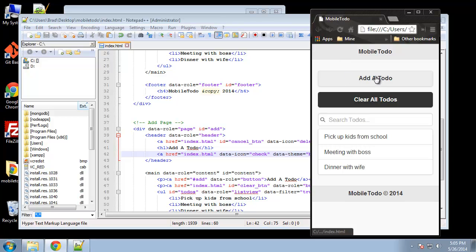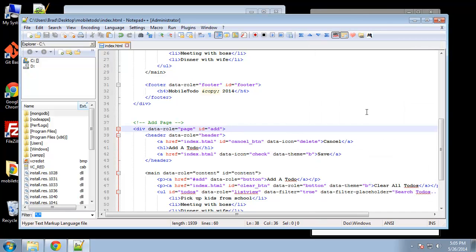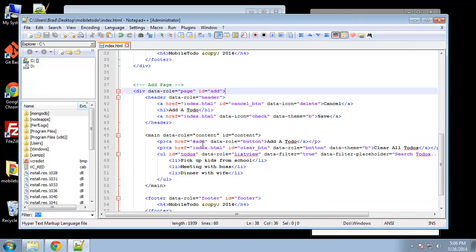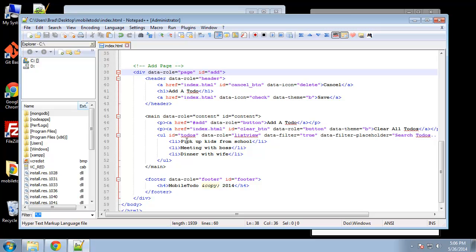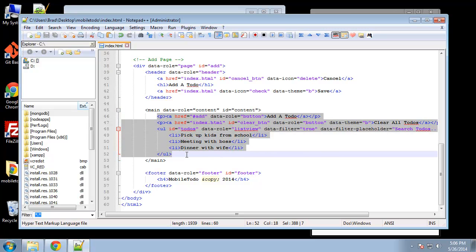So let's see what this looks like if we save this and reload the home page and we click on add a to do. So it's taking us there, you can see we have the cancel and the save button but we still have all the home page content here which we don't want.